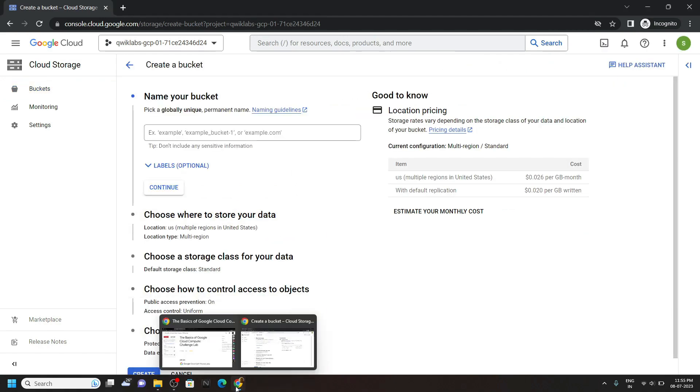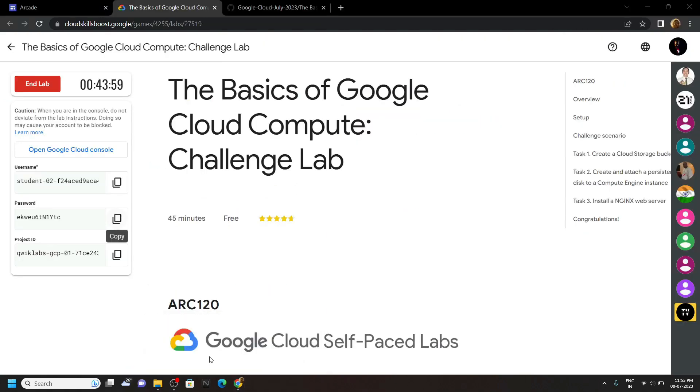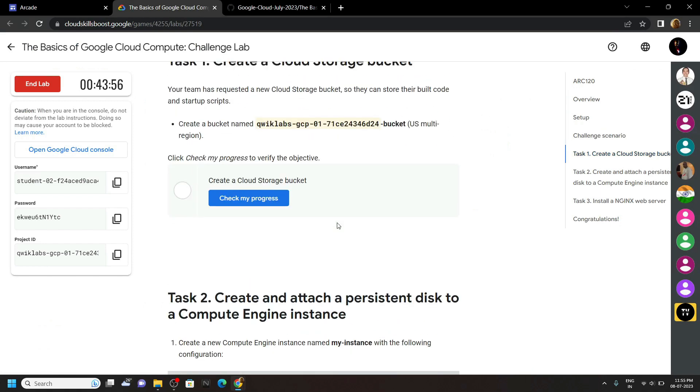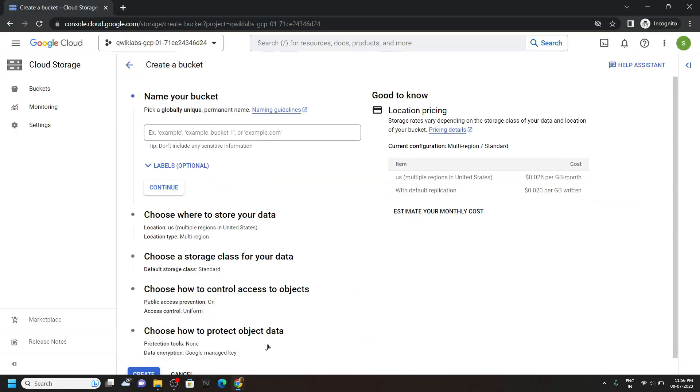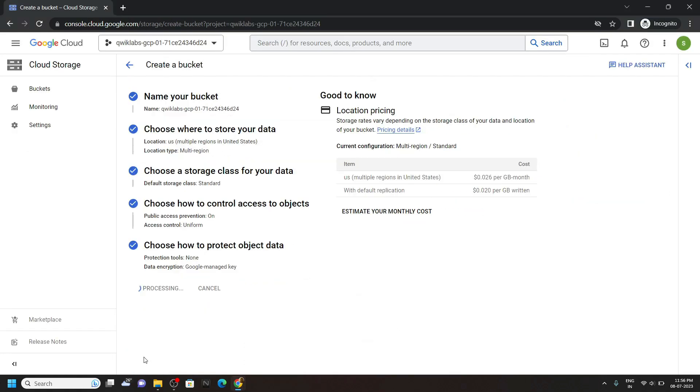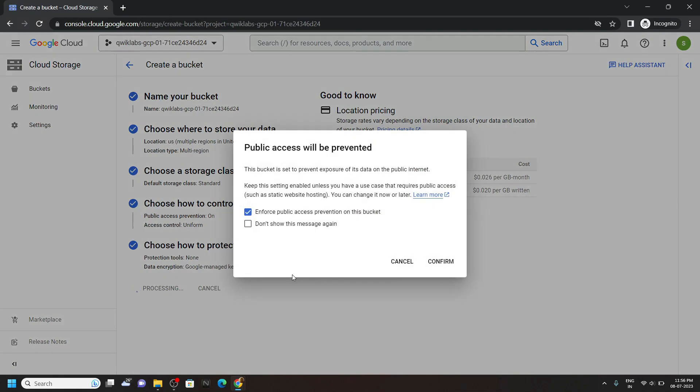For the bucket name, simply go back to the lab, move to the first task, copy this bucket name, paste it and click on create, click confirm.